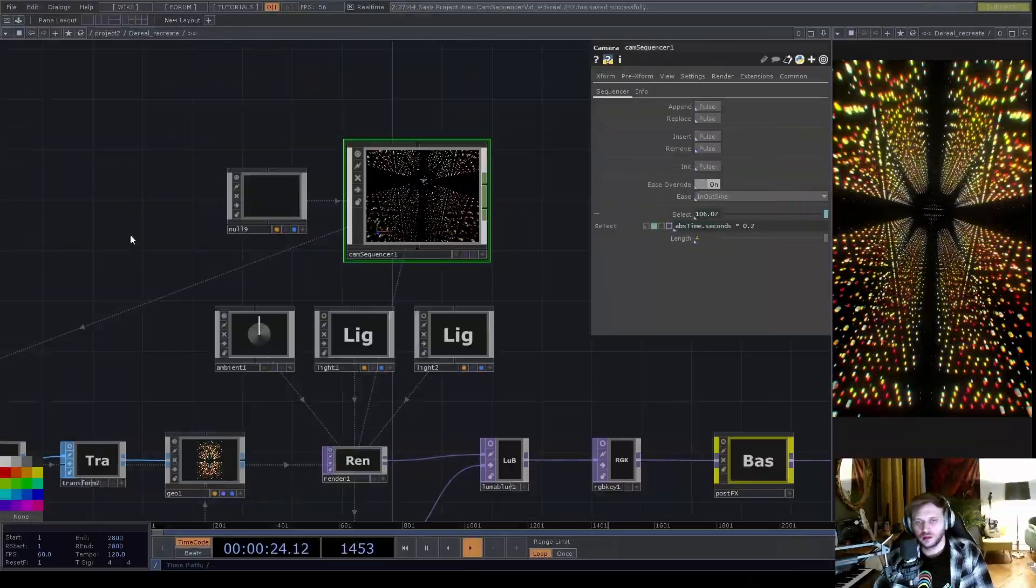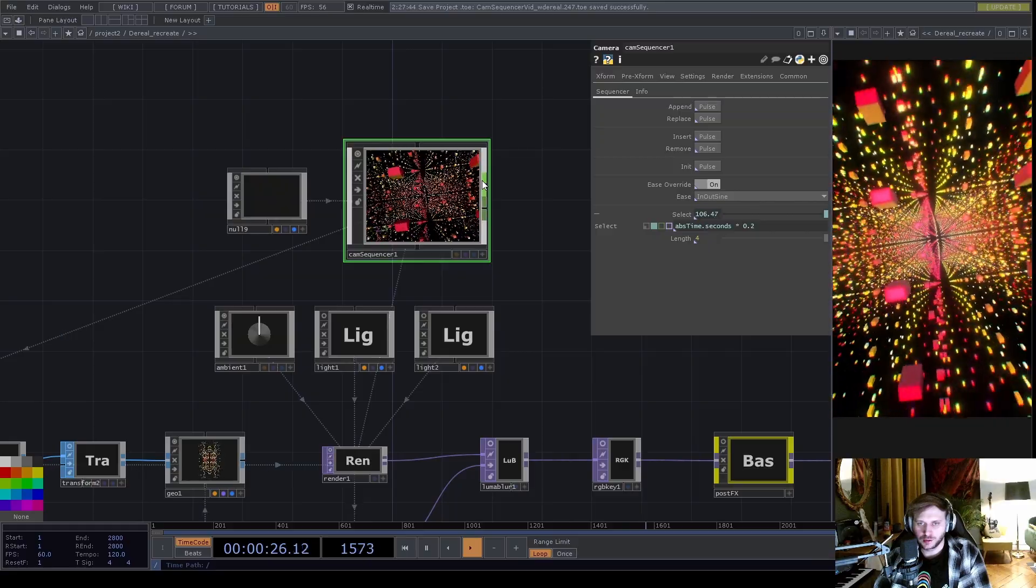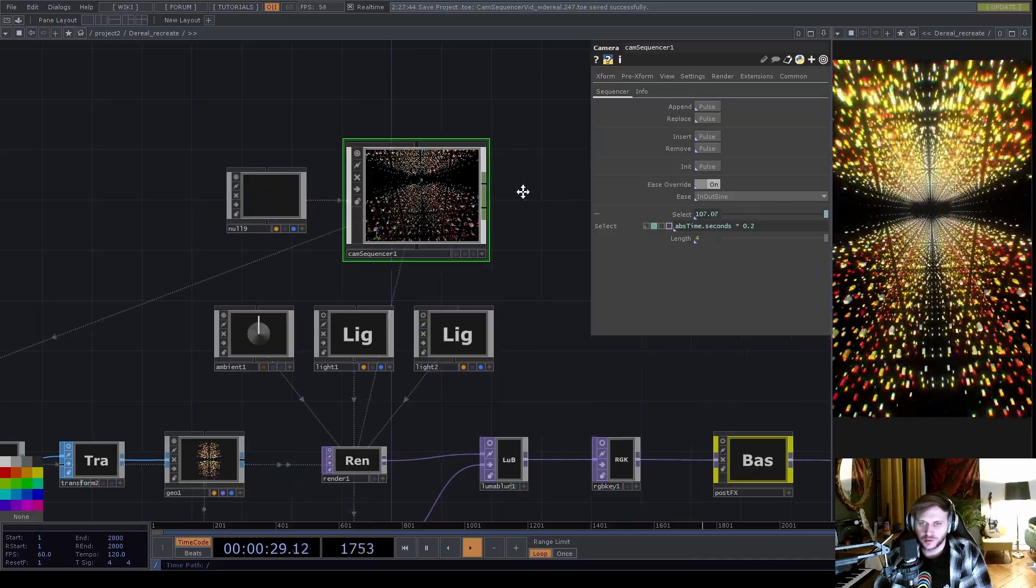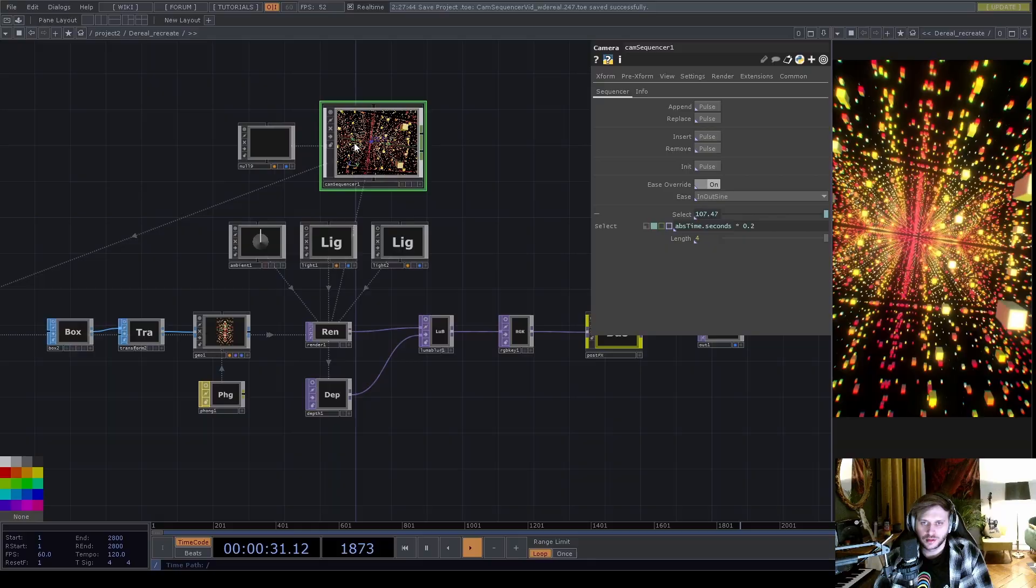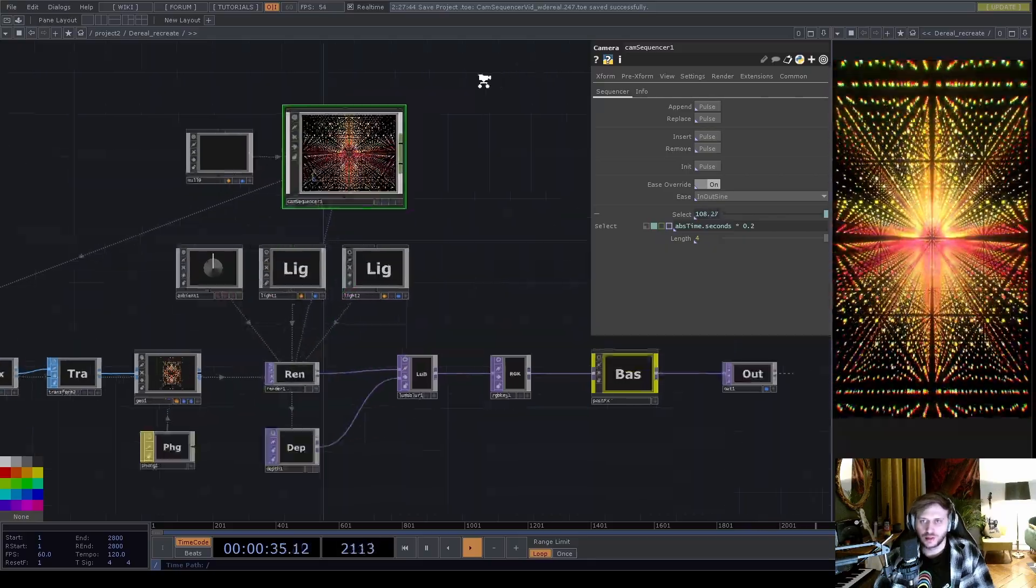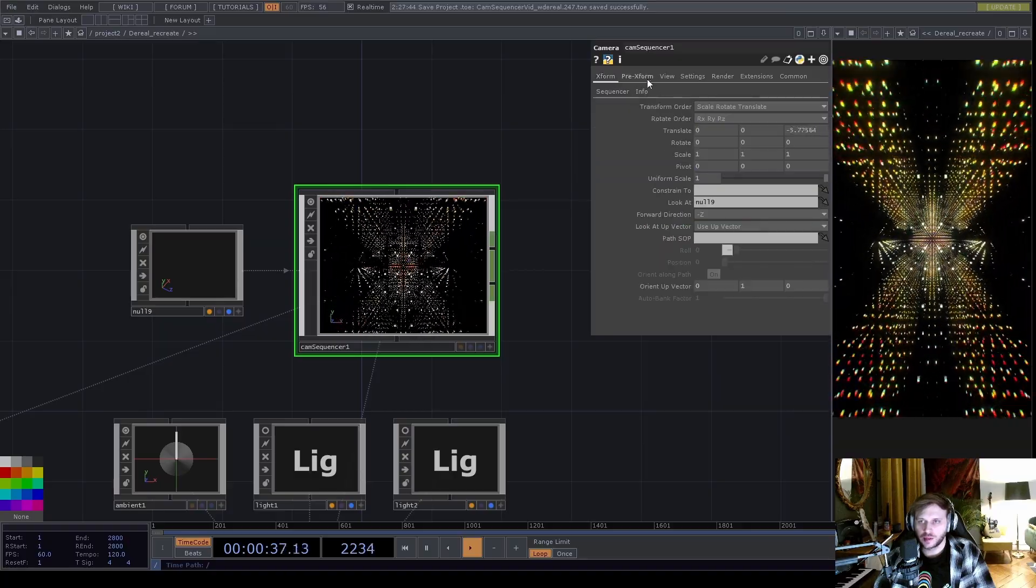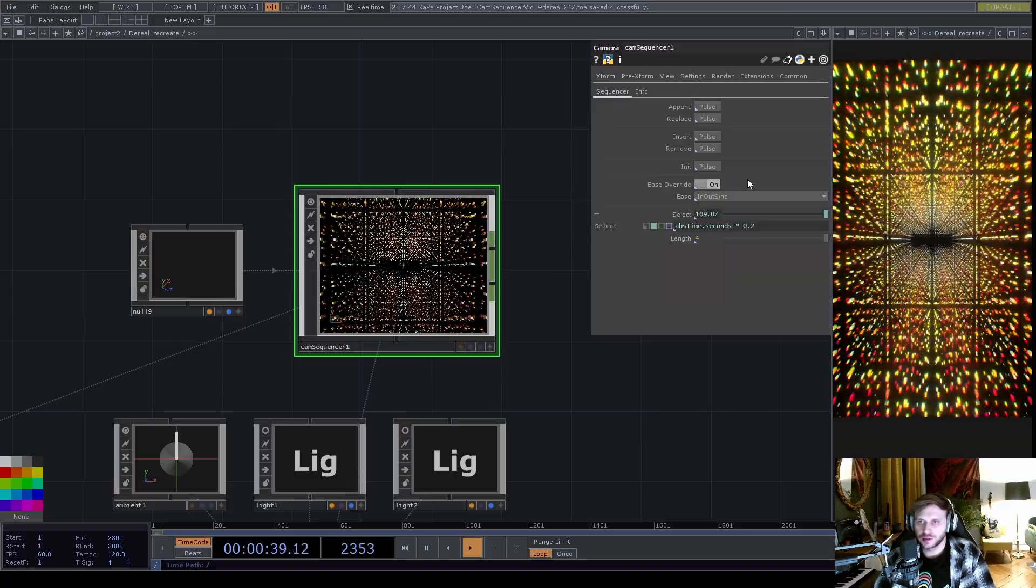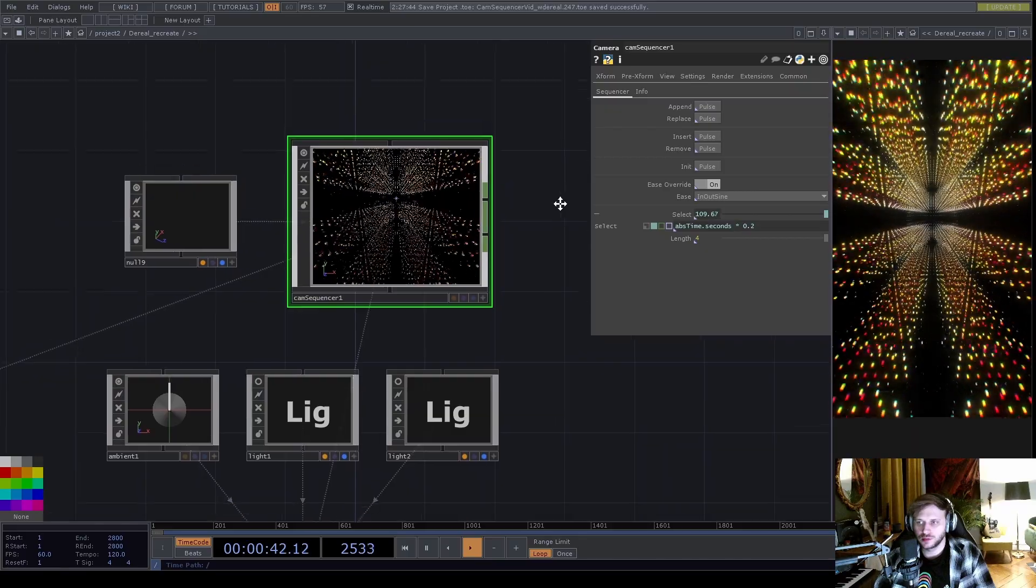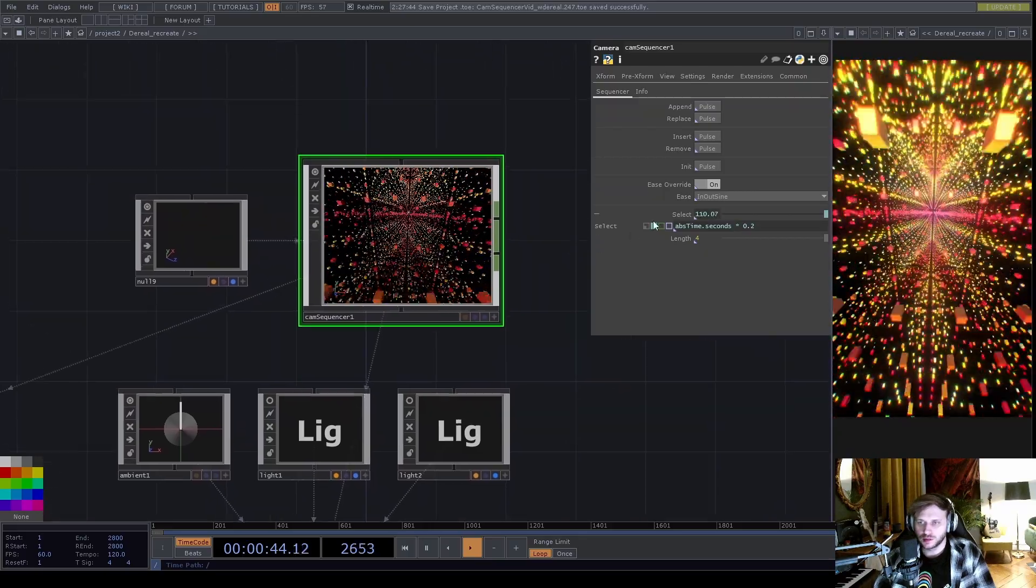So the Cam Sequencer is a normal camera comp in its heart, so you will use it in the very same way you would do with the normal camera comp. You can drag it onto the render top, it has the very same parameters, but it also has this extra sequencer tab which we will now use to build a new sequence.